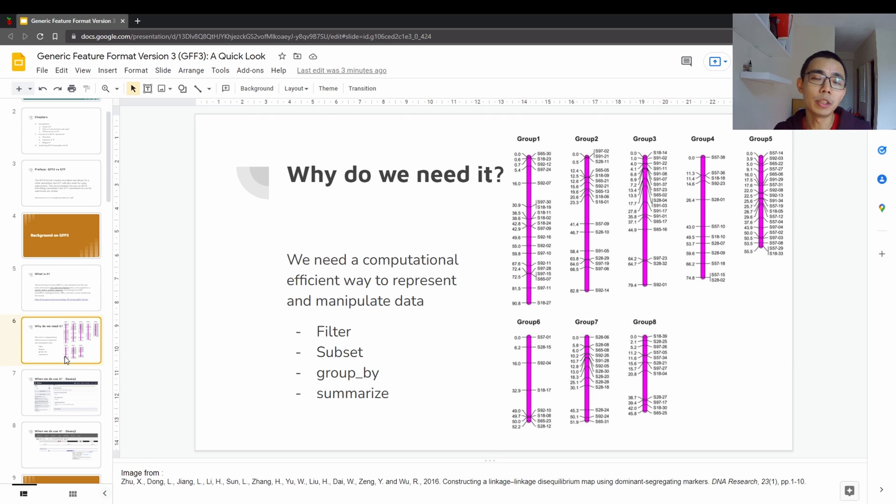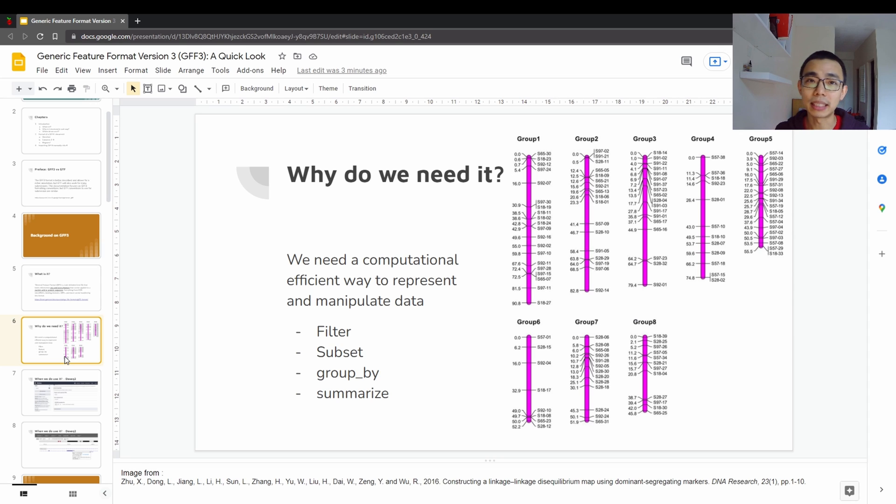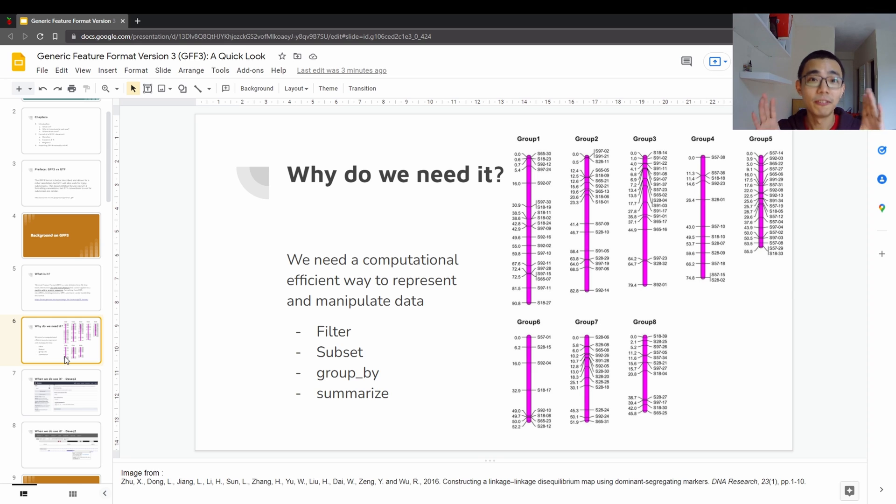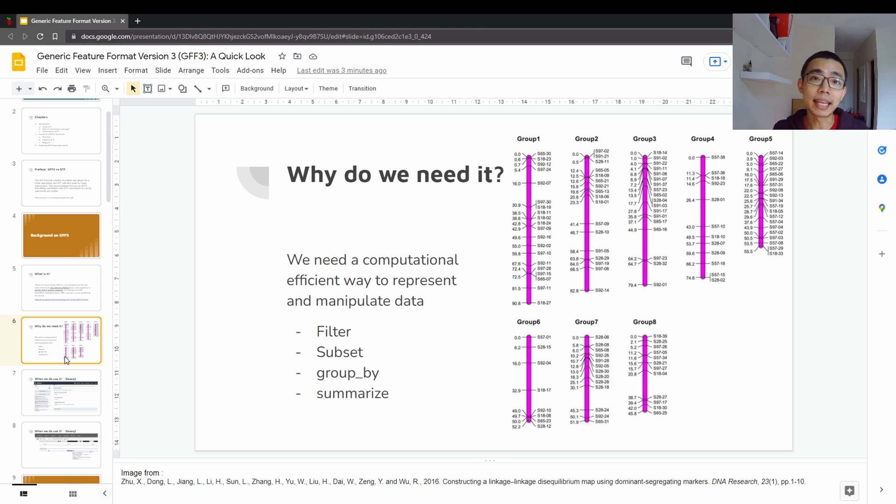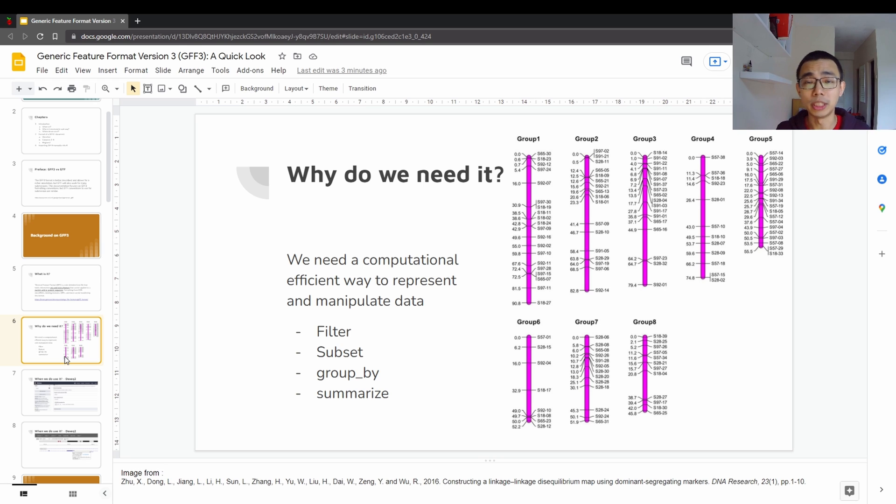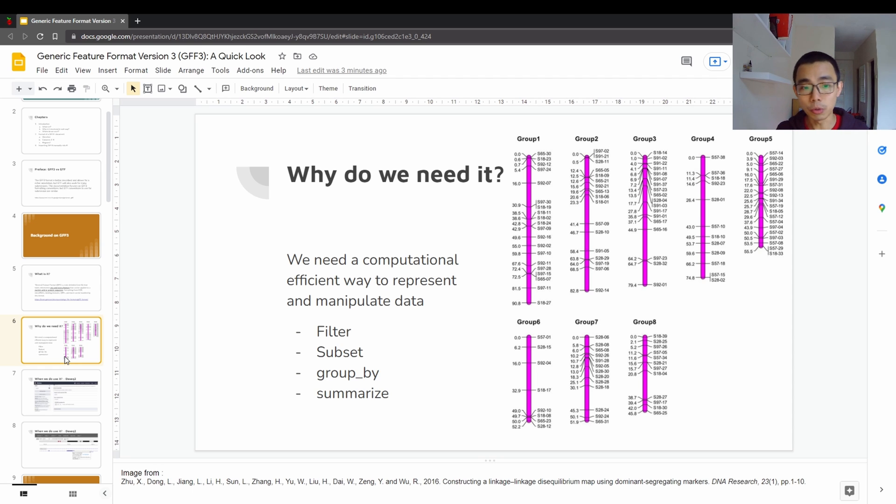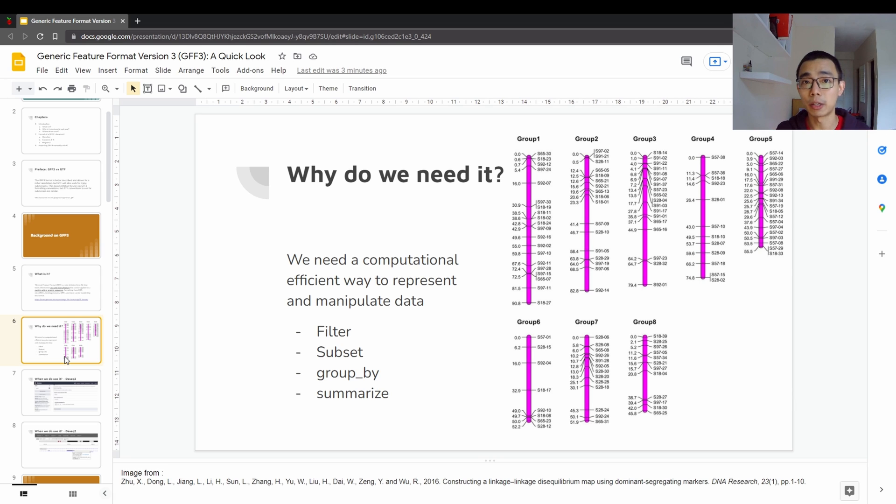So why do we need GFF? It's because annotation itself is very messy, especially when you're dealing with human genome. There are things like alternative splicing. So a gene, even on the same region, can contain multiple features and multiple ways of how genes can go together. So in this case, an exon is a feature, an ORF is a feature. They might be part of the gene, but they're not a whole gene. So we have to have a way to manually classify them. And we have to do it in such way that a computer can understand how to filter, subset, group by, summarize, and so on. So it has to be easily and efficiently handled by a computer.